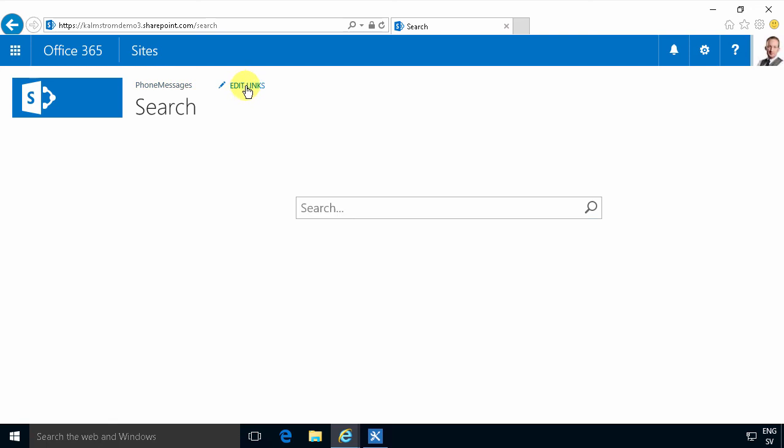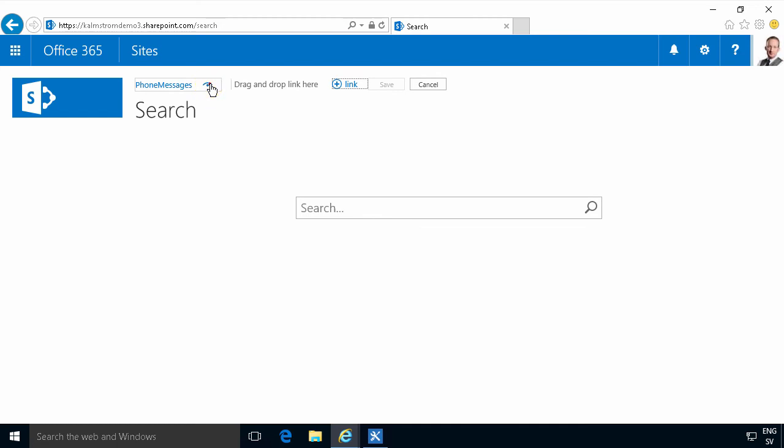You do that by clicking on Edit Links, and then you simply hide it by clicking this. Now it's not visible anymore, except in Edit Mode, of course.